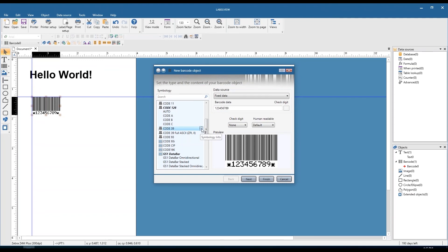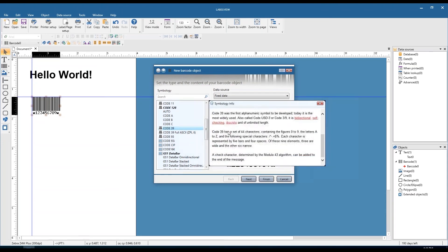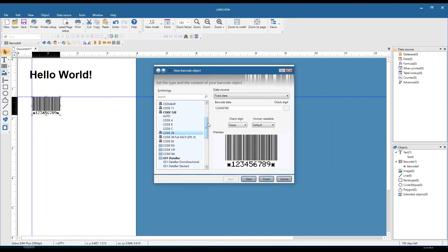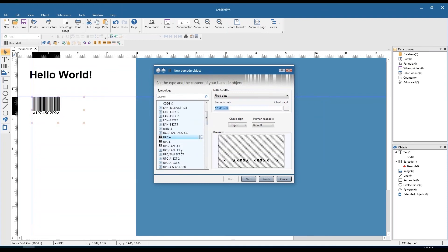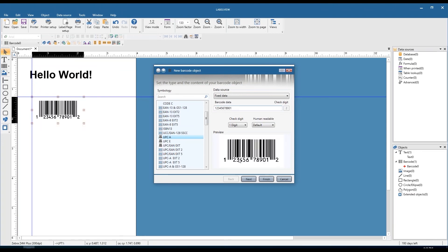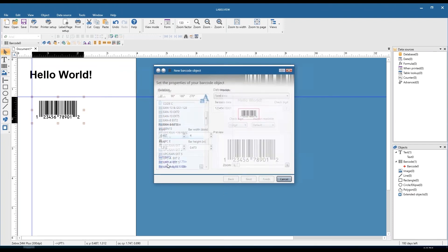If you want to read about the symbology itself or see what can be encoded into it, you can just hover your mouse over the barcode symbology and click on the symbology information button. You'll see a blurb about the information as well as what can be encoded into that barcode. It's easy to tell if you aren't meeting the requirements — you'll see the preview gray out and there will be a red border around the barcode data. For example, UPC-A absolutely requires 12 characters, so we'll add a few more and then see it get generated.